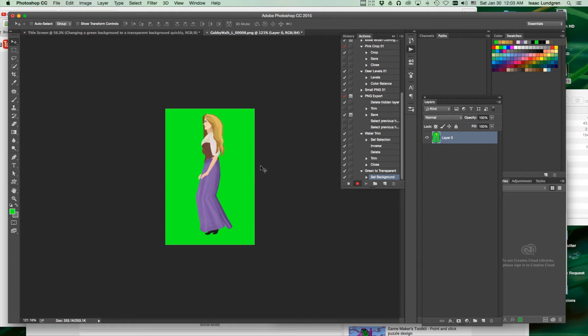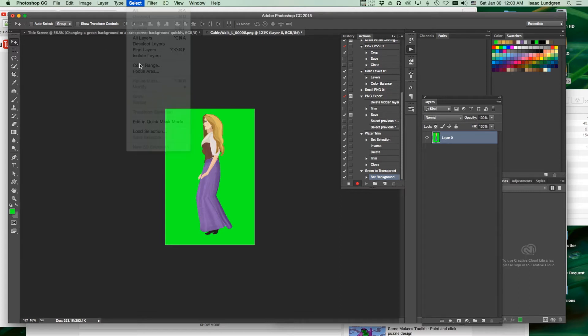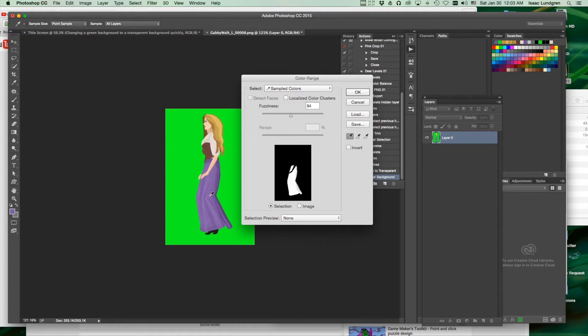Next, we're going to remove the green. We'll use Select, Color Range. Click on the color you want to remove. In this case, it's green, but you could choose other colors to remove if you had a different color that you wanted to remove. You click on the color...